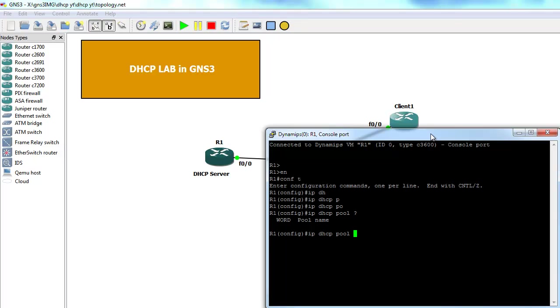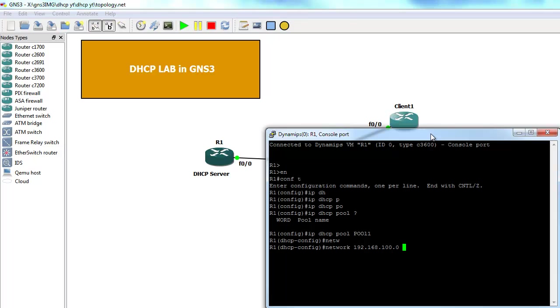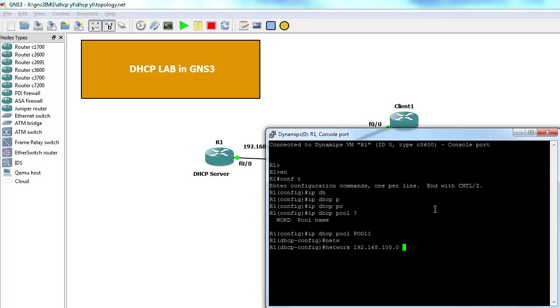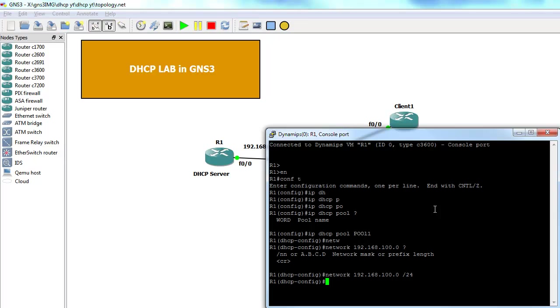Let's call it pool1. Here we have to specify a few things that our clients will need. First of all, we have to specify what is the network, the range, the pool of IP addresses that we want to use. Let's say it will be 192.168.100.0 and we will assign this interface 192.168.100.1. Here we can use CIDR notation, that's really cool. Unfortunately, that's what I mentioned, we cannot specify a range of IP addresses here. That's what you can do on a Microsoft server.